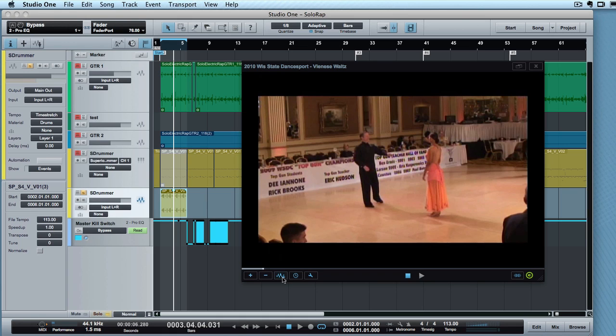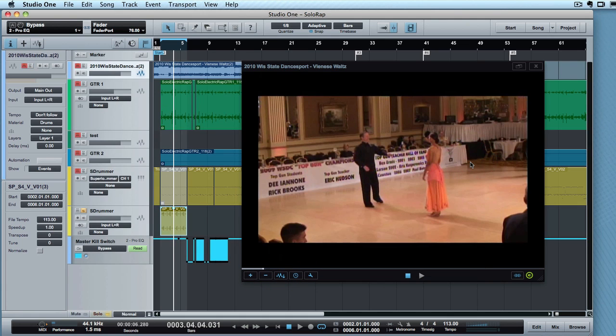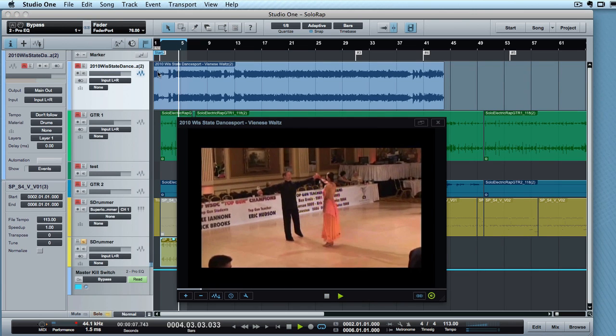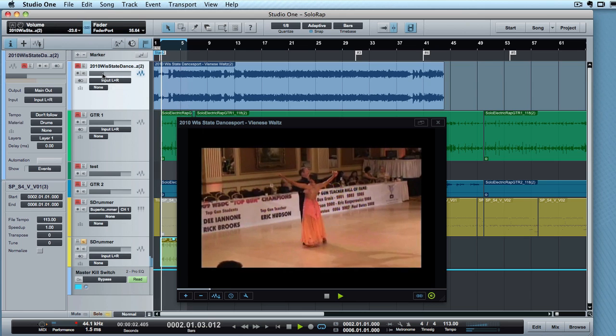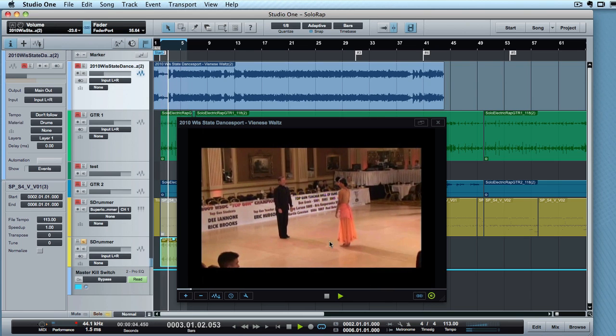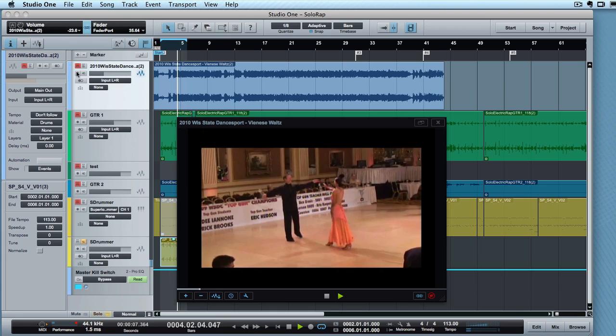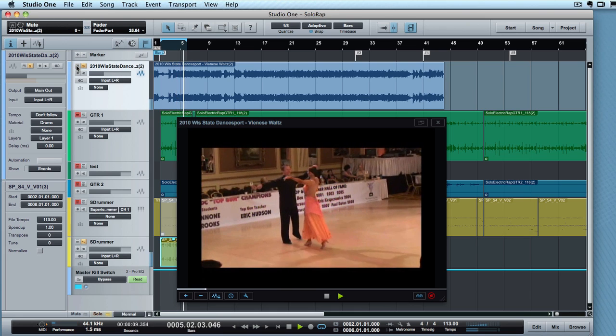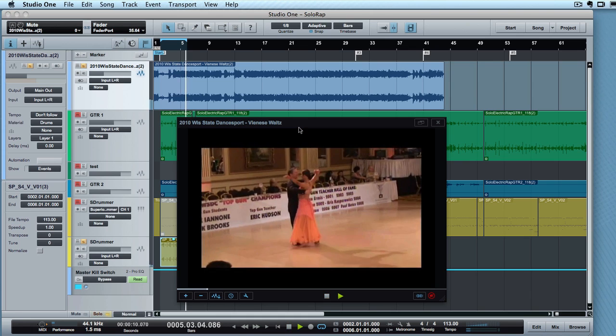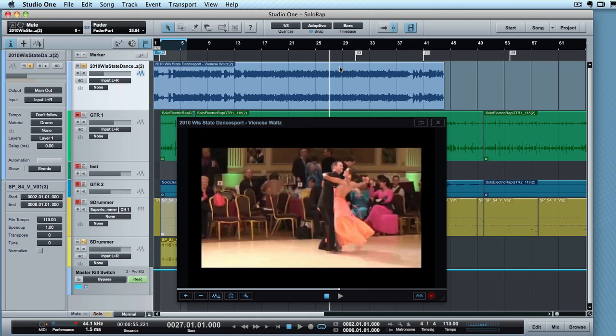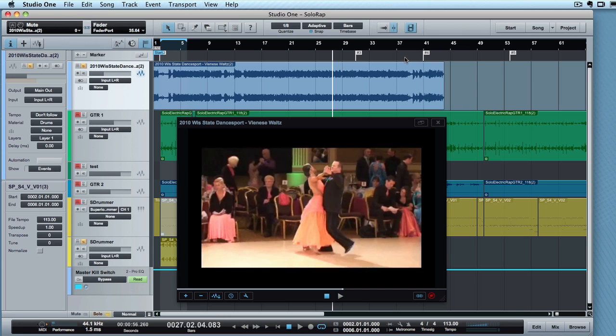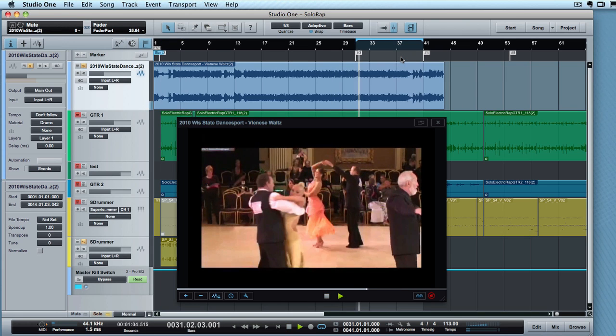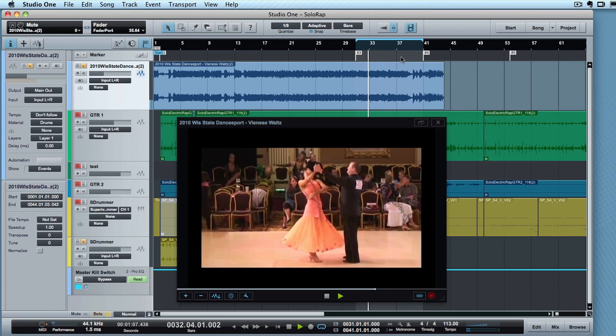All right. So now this is an element in my project, just like anything else. There's also a very handy extract audio feature. And if I hit this, it will take the audio from the video to a new track. And so now I've got that in the project. And if I click into it later, the video will just follow along. So this is great if you're trying to cue something.